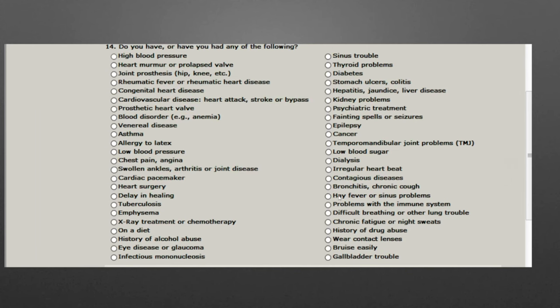When we go into the 'do you have or have you had any of the following' section, this is where we're going to split it out by sexes. In females, rheumatic fever is going to be inflammatory-regulated. Allergy to latex — we already went over that — is a really big one. If they're allergic to latex, they tend to be way more prone to having issues postoperatively.